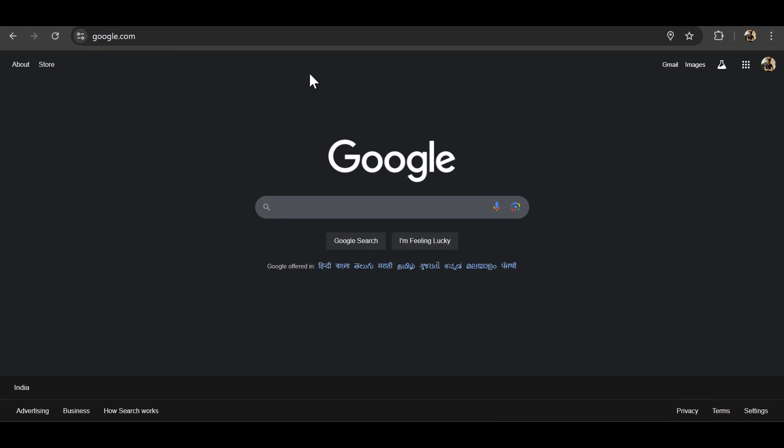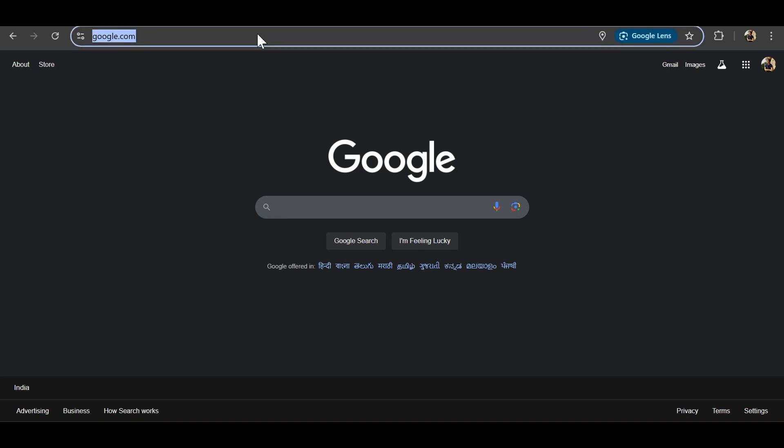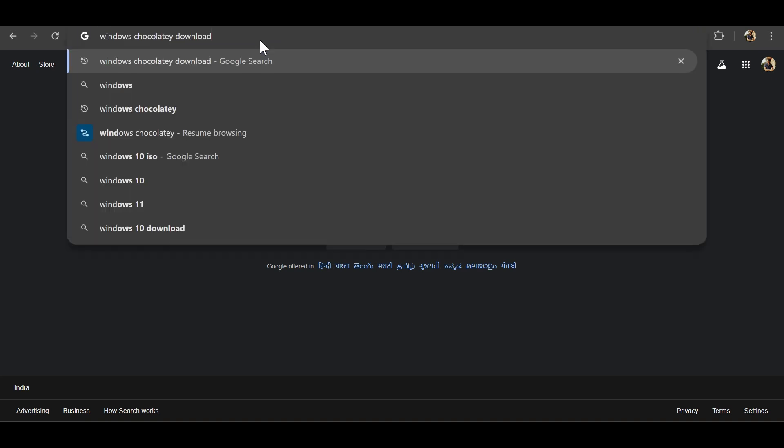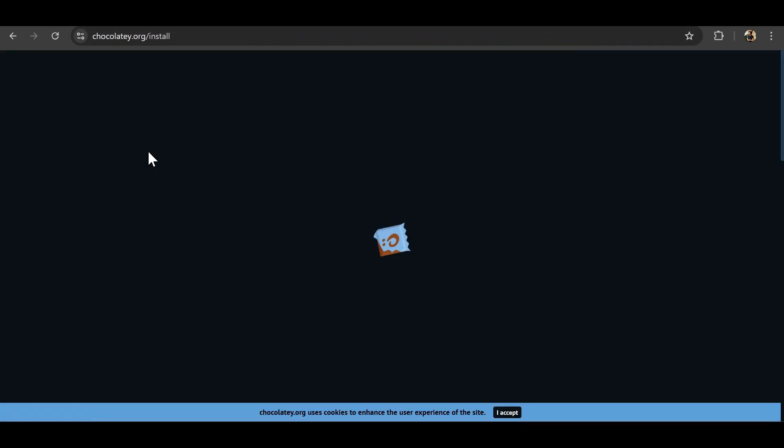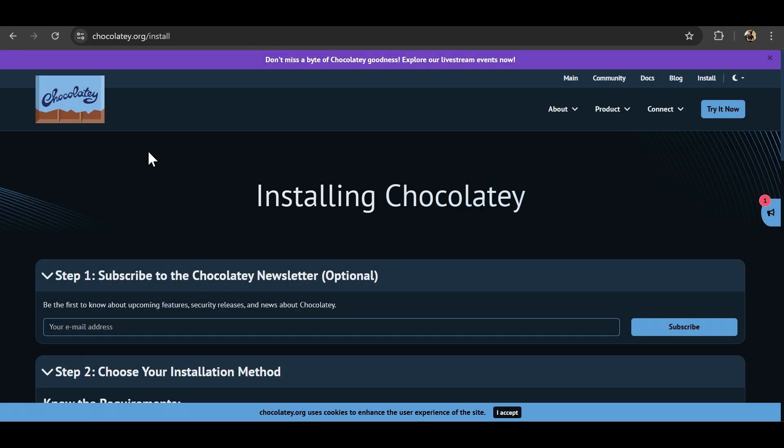Before setting up Kubernetes locally, we'll be doing some steps. Let's first install Windows Chocolatey. Now Windows Chocolatey is a package manager for Windows. It is just like apt and yum for Linux systems.